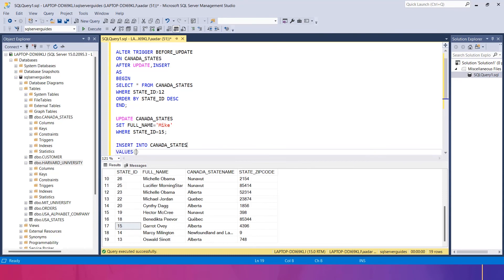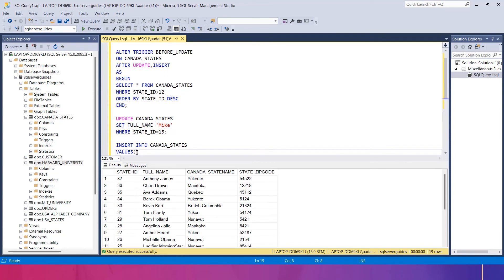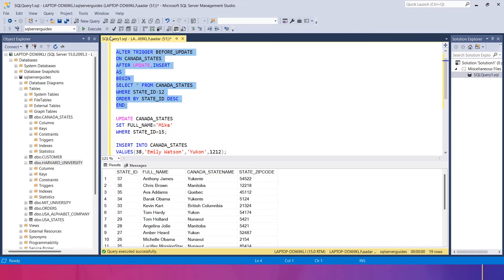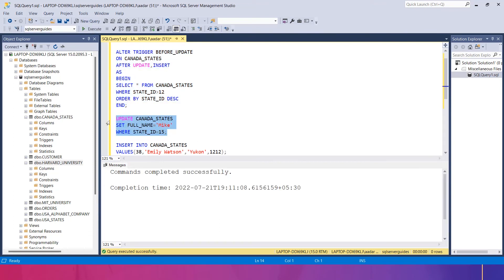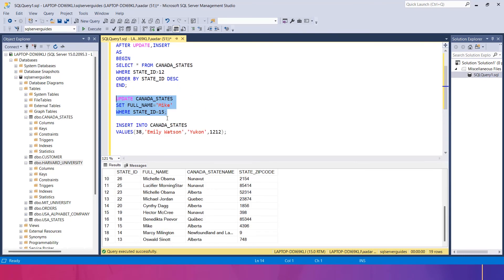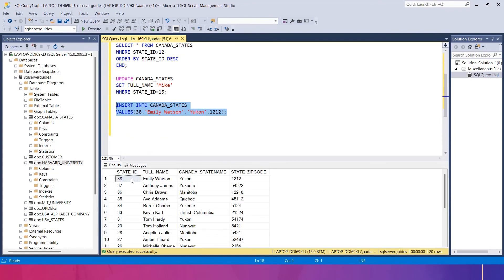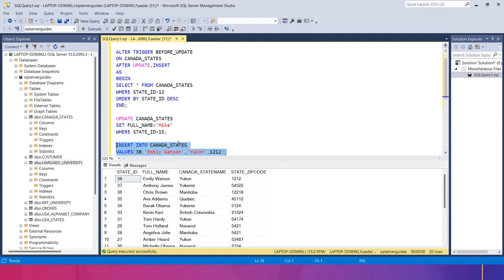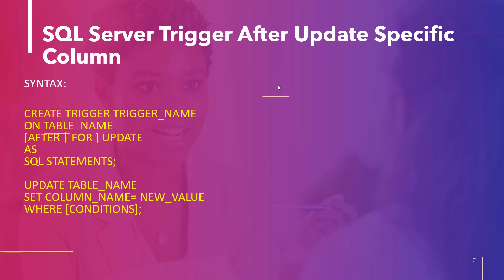I'll also add an INSERT INTO canada_states with values — the last record was 37, so I'll insert record 38 with name 'Emily Watson', state name 'Ucon', and a state zip code as an integer. Let me execute this. State_id 15 now shows 'mike' — it has been updated because of the AFTER trigger. The new insert also worked — record 38 shows Emily Watson, Ucon, 1212.